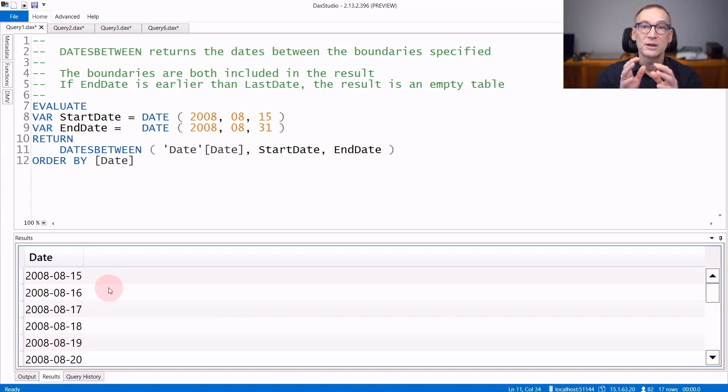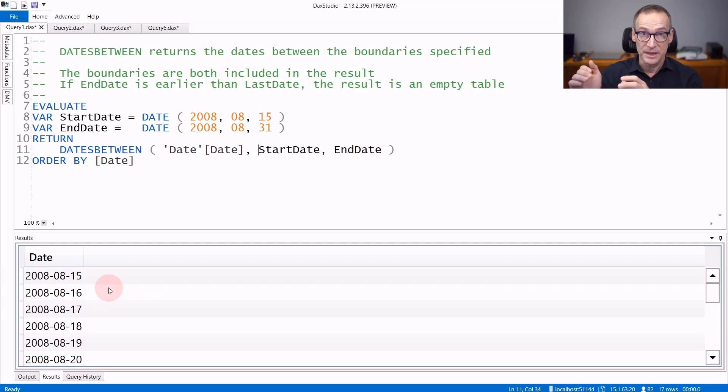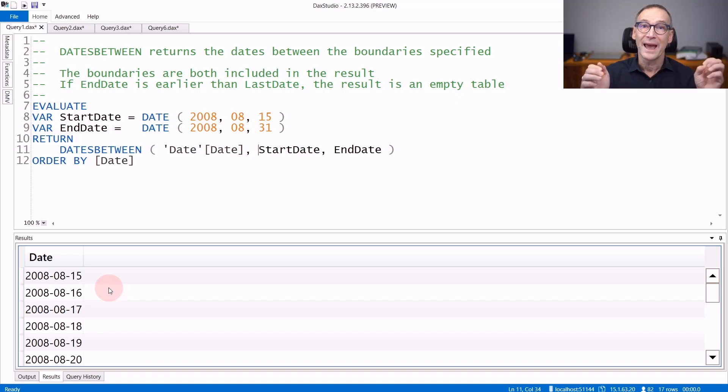The two boundaries are always included. So DatesBetween returns both the first date, all the dates in between and the last date.